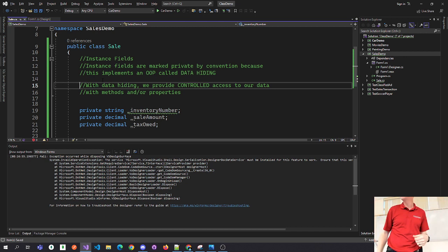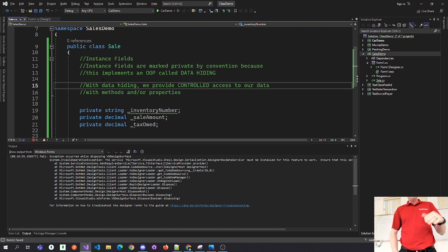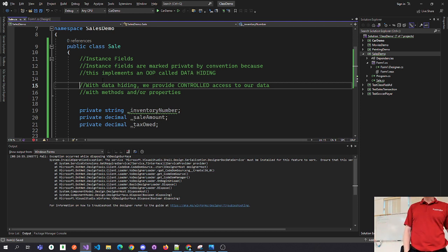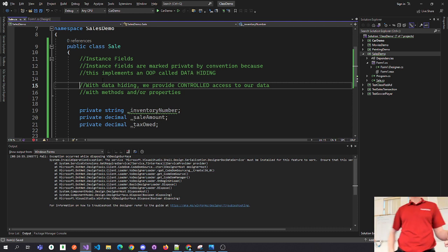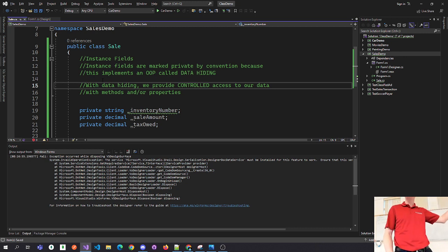Question: when do we need to change a class to public? By convention in this class, always make it public. And by convention, always mark your fields as private because it implements data hiding.